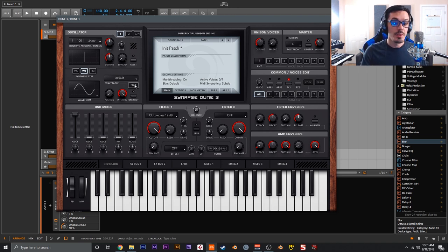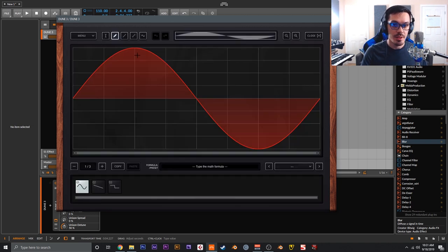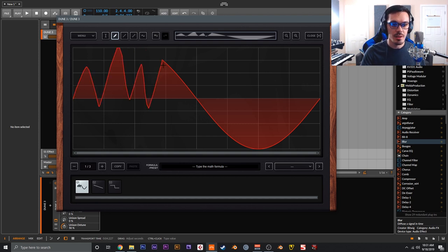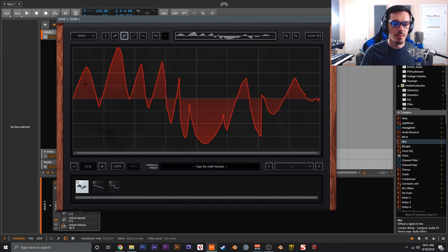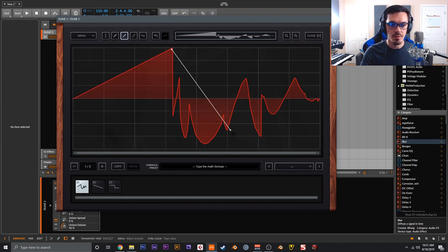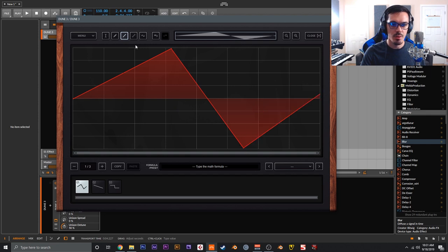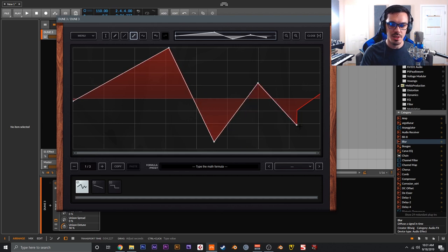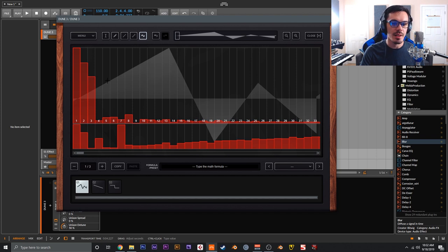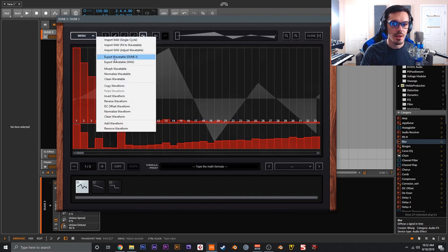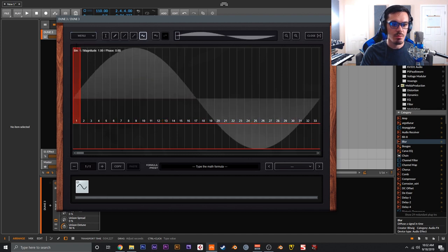To create your own wavetable, click the edit button. Dune 3's wavetable editor is very powerful — I won't cover everything here since you can check the manual, but let me cover the basics. We have the pencil tool to manually draw in whatever you'd like, the straight line tool for basic shapes, and the point tool for more precise control. Over here we have the harmonic or partial editor, and you can go to the menu and restart the waveform.